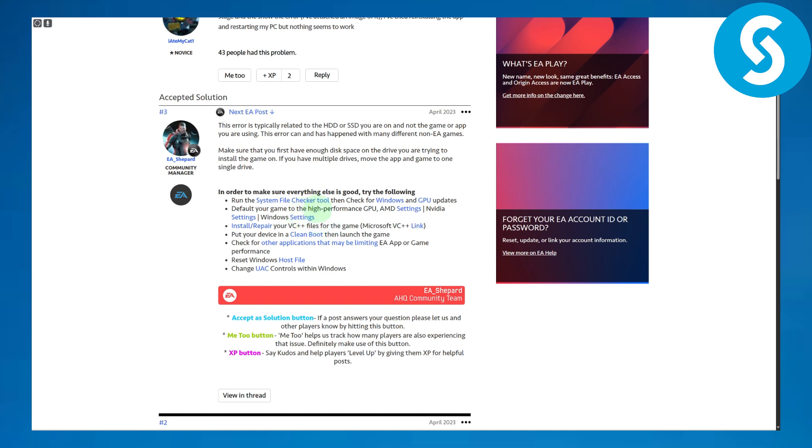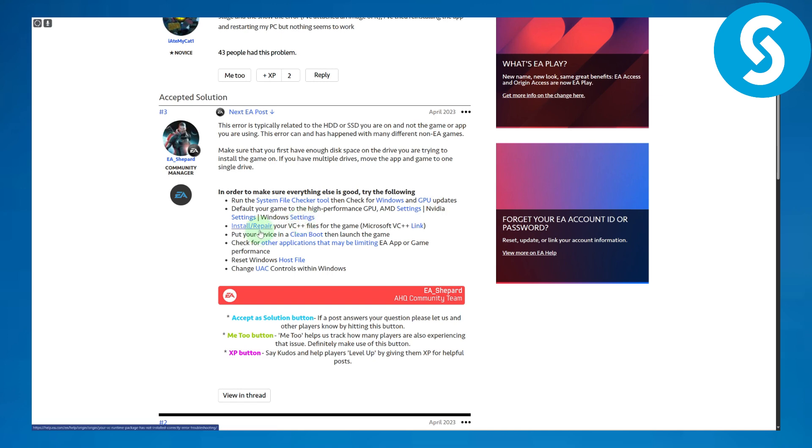Then set your default game to the high performance GPU in AMD settings or NVIDIA settings, and then install or repair your VC++ files for the games. You can get the links as well from here. And put your device in a clean boot, then launch the game.